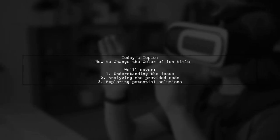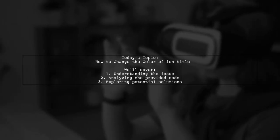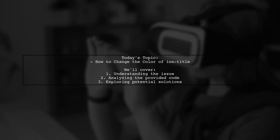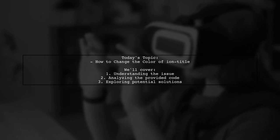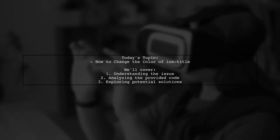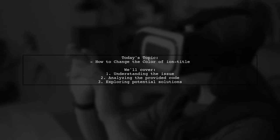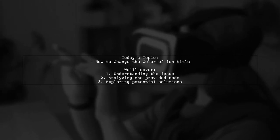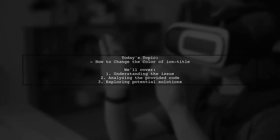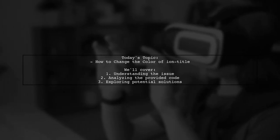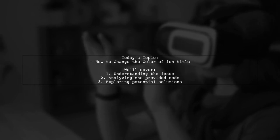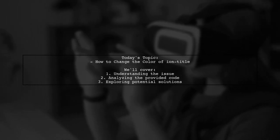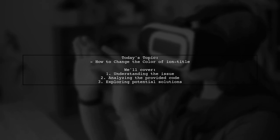Welcome to our Ionic Development Tutorial. Today we're tackling a question that many developers encounter when customizing their apps. Our viewer wants to know how to change the color of the Ion title in Ionic 2. Let's dive into the details and find a solution together.